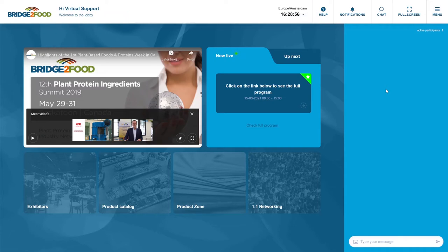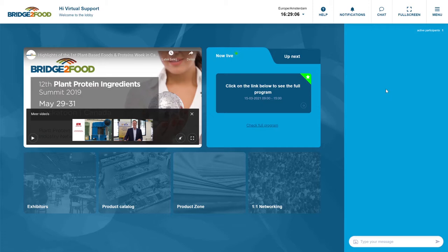Welcome everybody to the virtual exhibition 2021 Americas by Bridge to Food. My name is Marijn van Buuren, I'll be your virtual support during the event and today I'll be showing you around in the virtual environment.